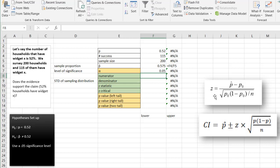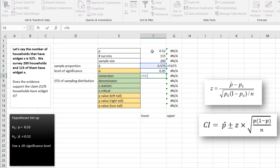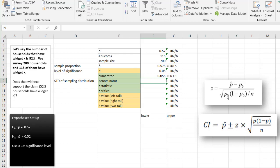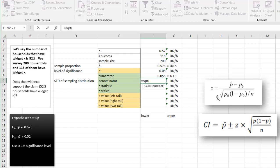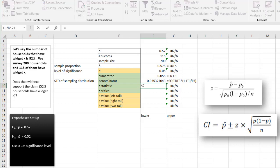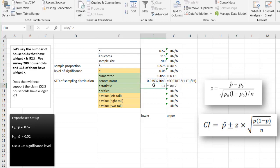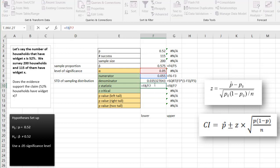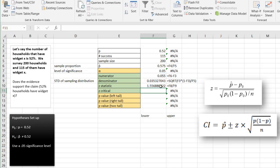For our Z test statistic, the numerator is P-hat minus P. The denominator is the square root of P times (1 minus P) divided by the sample size of 200, which gives us 0.035. The Z statistic is the numerator over the denominator — F8 over F9 — and our Z statistic comes out to 1.55.